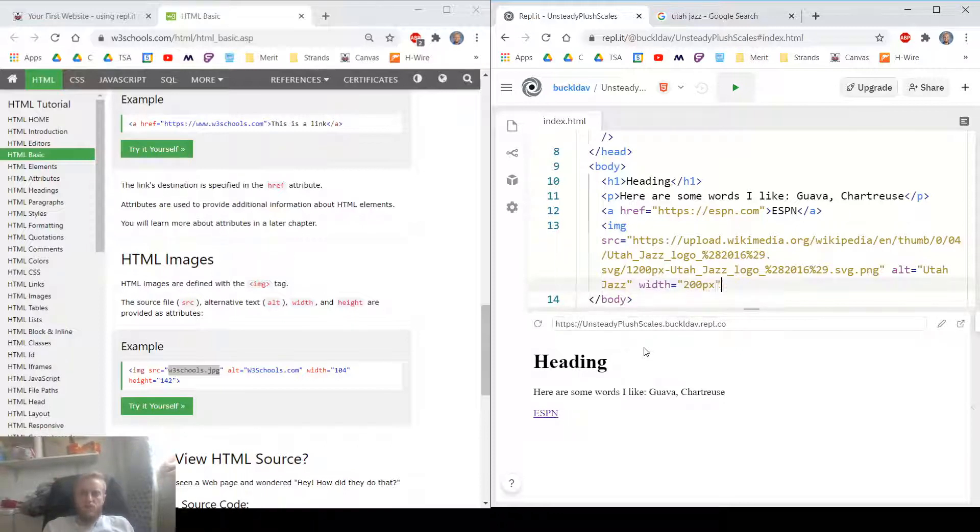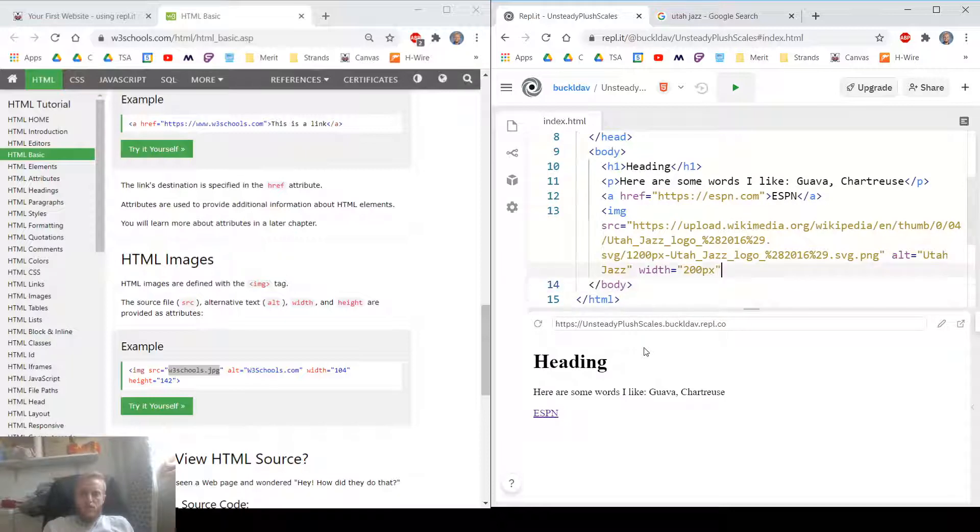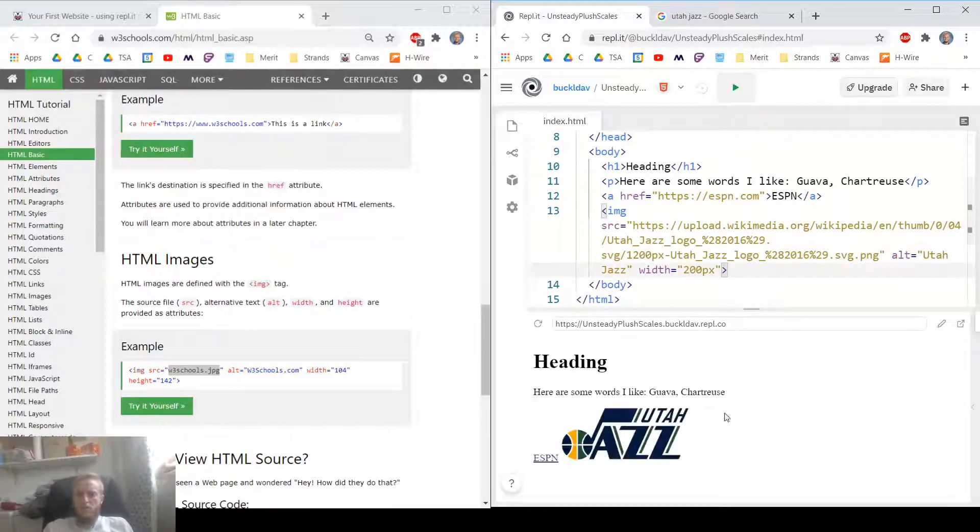Cool, there's my little image. I've got a link, I've got an image, I've got some text. Man, the possibilities are endless now.